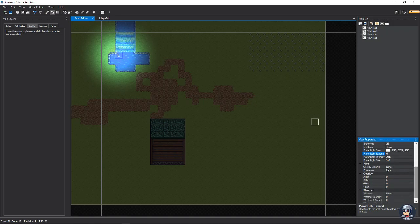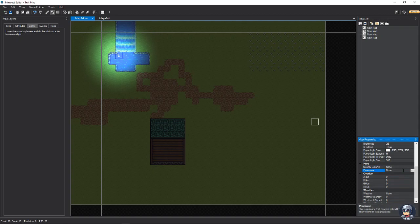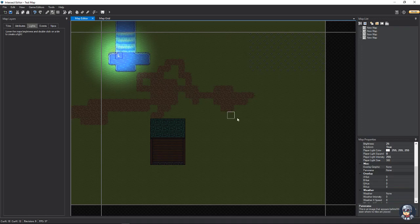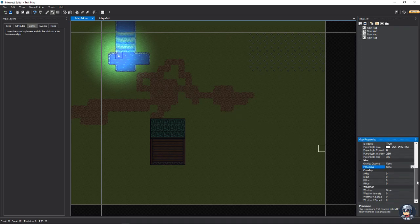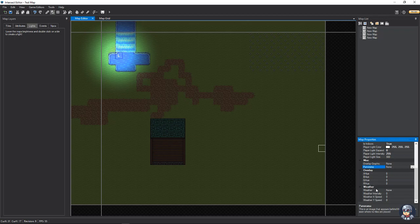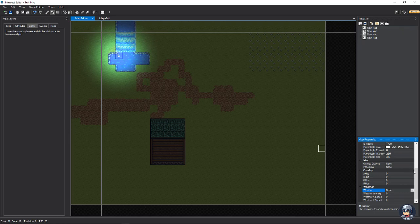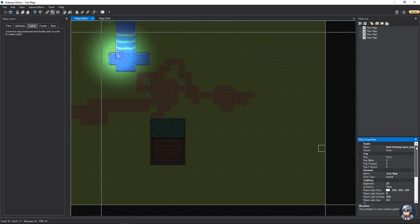We're going to do other things like overlay graphics, panoramas. Which, panorama, for those of you who don't know, is just an image that appears in the background. Then, you can do, you know, hue change, overlays, and even weather effects. Which, weather works off animations, which is a video I will do at a later time.